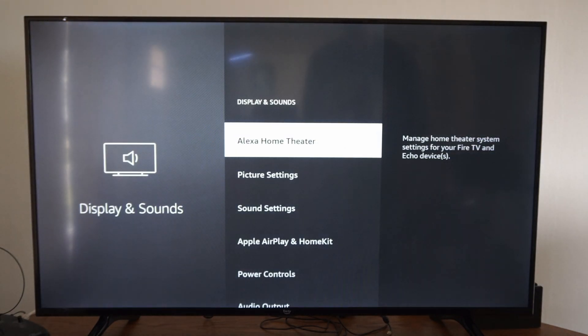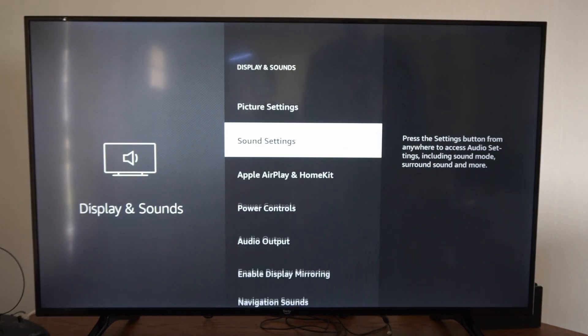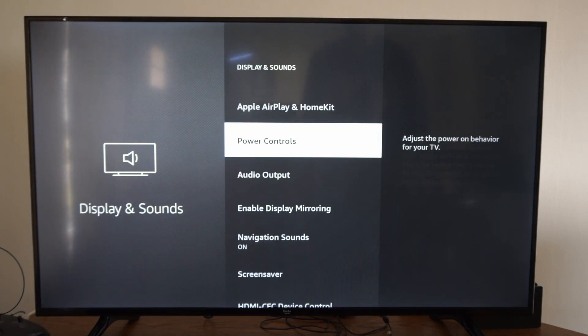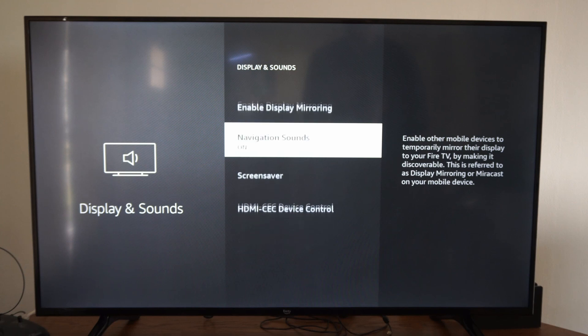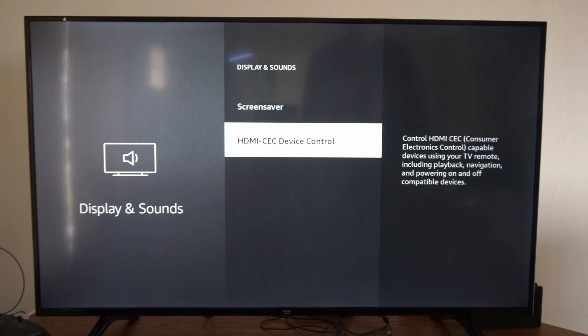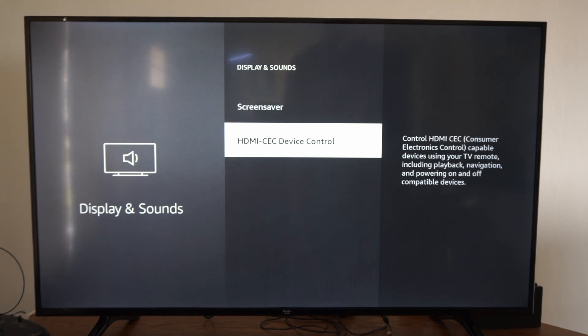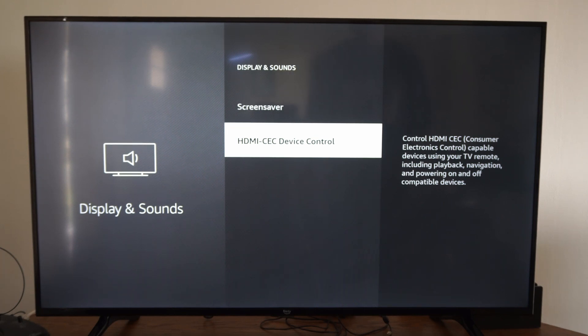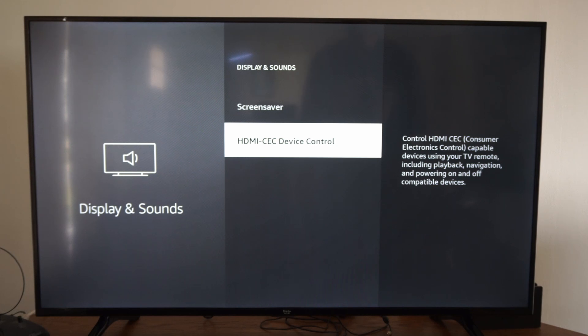Then under here, let's scroll on down until we get to HDMI CEC device control. This says control HDMI CEC, consumer electronics control. Capable devices using your TV remote include playback navigation and powering on and off compatible devices.